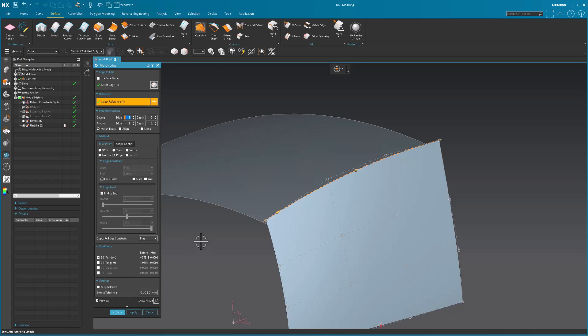This match edge tool is really incredible, super easy to use. I'll do a separate video on this later on. But for now, just showing you what I ended up doing. So I matched to that curve. And apply.